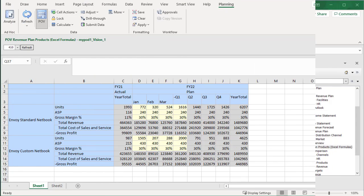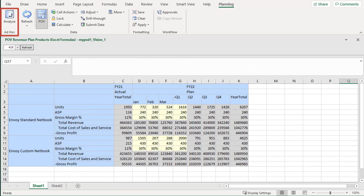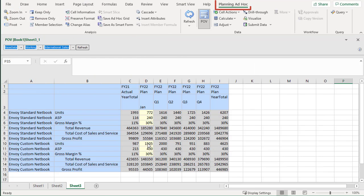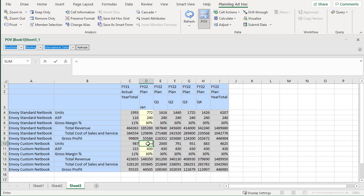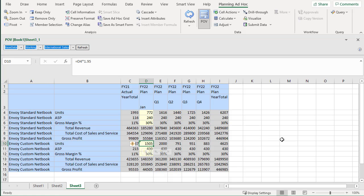To add Excel formulas, you must be in ad hoc mode. I'll replace the January data for the Envoy custom netbook with an Excel formula that references the value of the Envoy standard netbook, but increases it by 95%. I'll submit data. The calculated data is displayed.